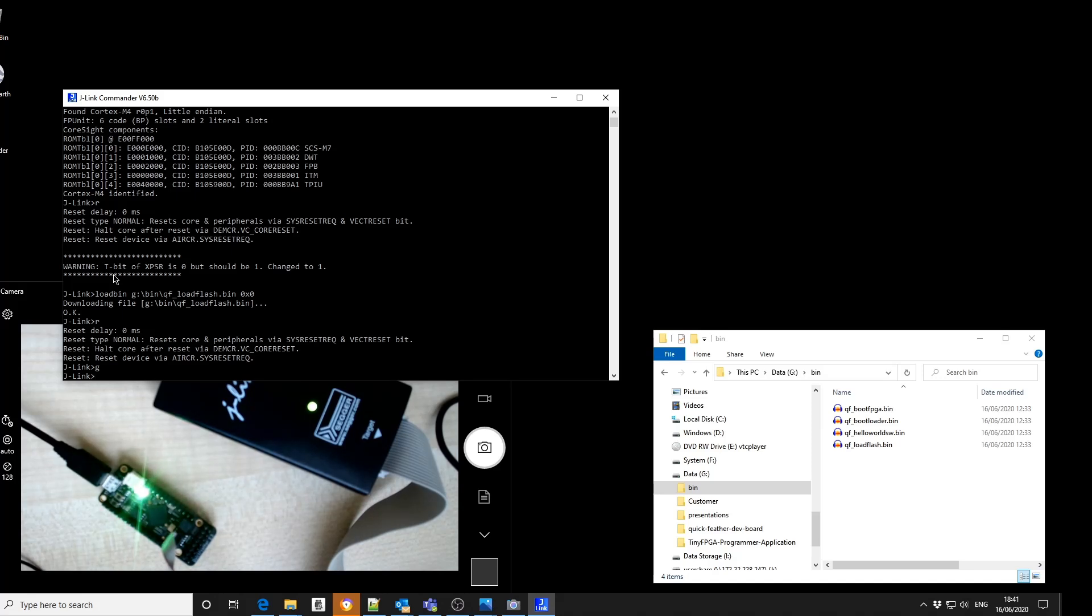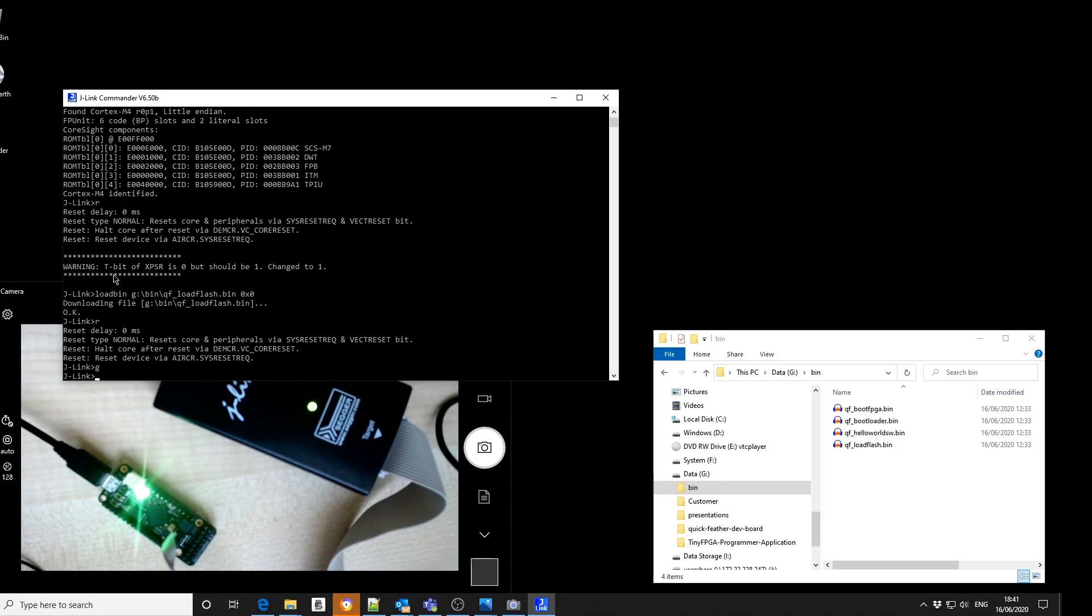We then issue a reset command and then a go. And now you can see we have a slow pulsing green LED. And then we can go back and look at the way of using the TinyFPGA bootloader to download firmware into the system.